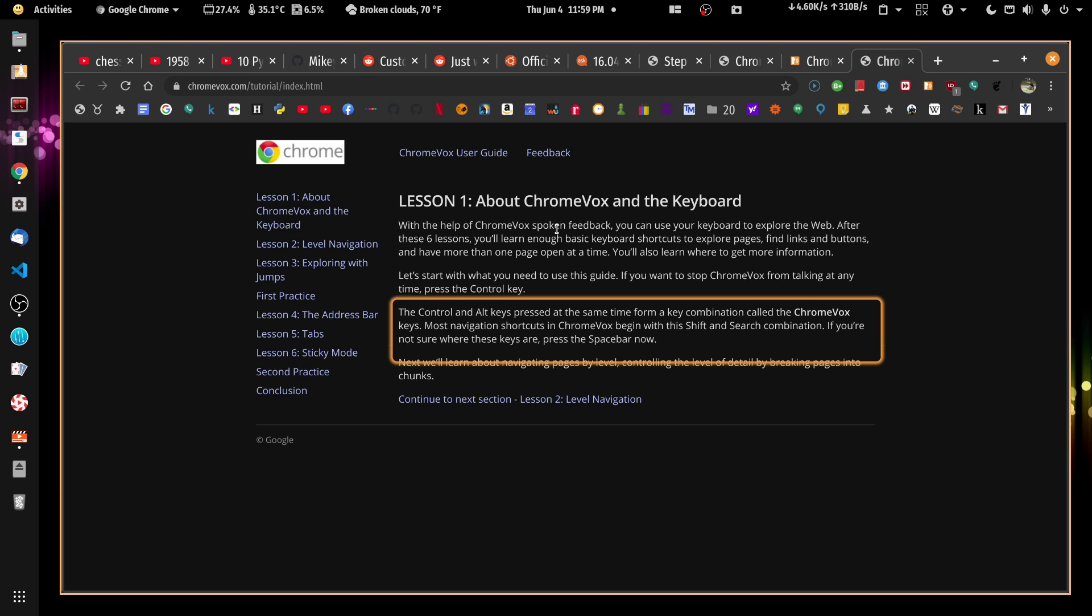All right. So what's another thing we can change? We can also change the granularity of what's selected when we hit the down arrow. Right now, if I press up, it's going to highlight the next group. And a paragraph is usually a group. So if I hit the minus key now, it's going to change that granularity.